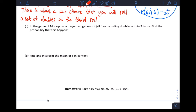In the game of Monopoly, a player can get out of jail free by rolling doubles within three turns. Find the probability that this happens within three turns — that is, P(T ≤ 3).